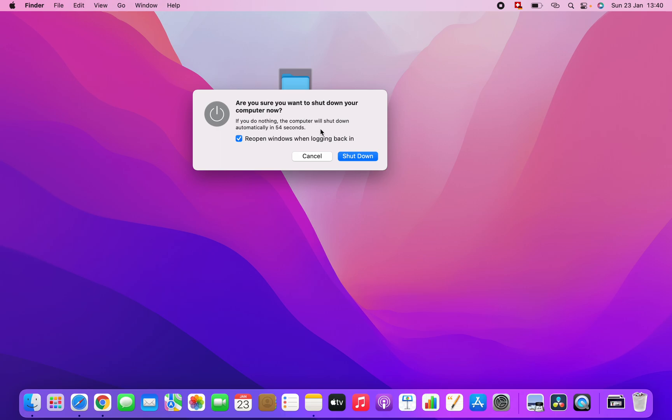Here we have Shutdown and Cancel. If you click on Cancel, it will not turn off. So if you click on Shutdown, your computer will automatically shut down.